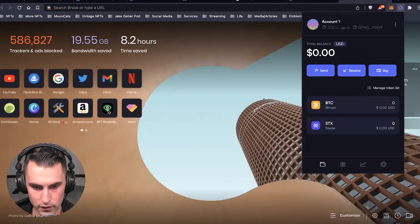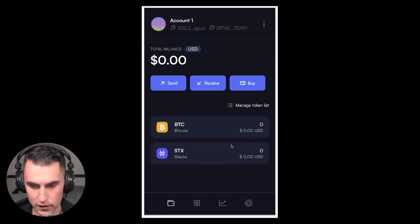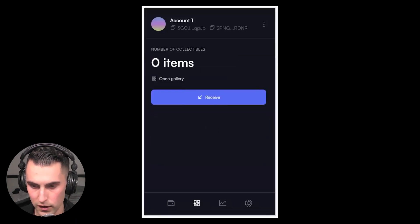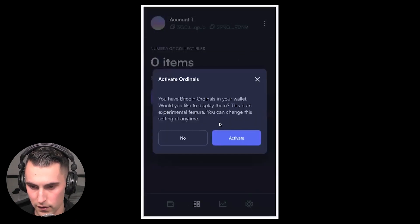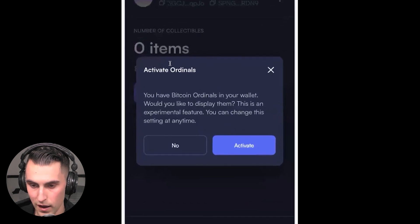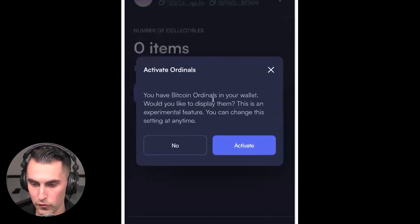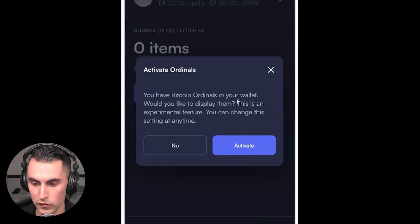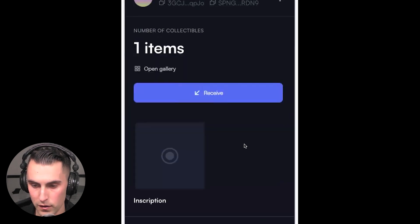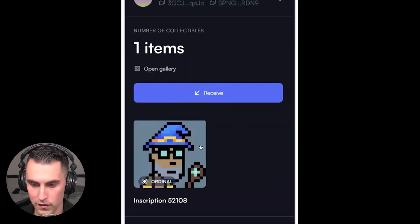If you go over and you see it here, you come down here and you click 'Items.' It says 'Activate Ordinals: You have Bitcoin ordinals in your wallet, would you like to display them?' It's an experimental feature. You activate it.